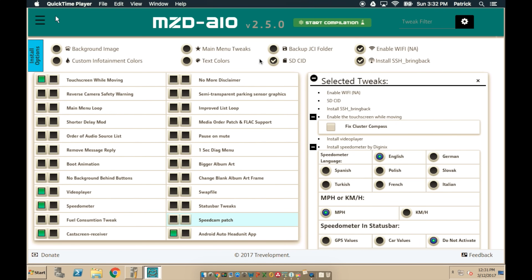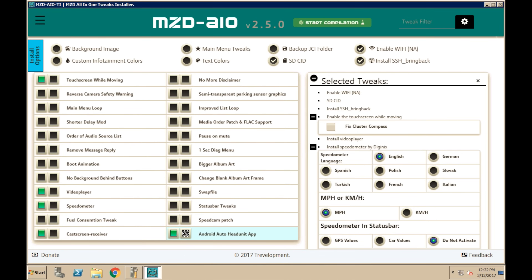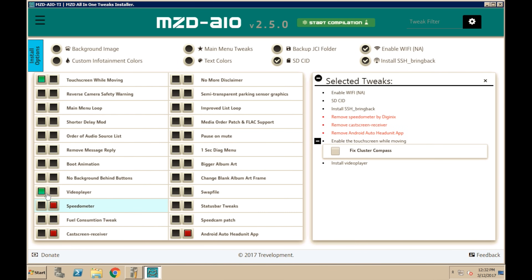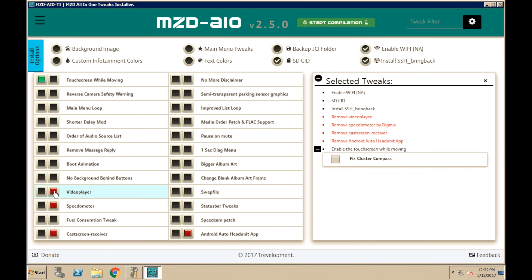The only thing left to do now is uninstalling any of the modifications that you may have installed. To do this, it's as easy as going back to the Mazda All-in-One Tweak Tool and selecting the items you have already installed. Only instead of the green icon, you're going to select the icon to the right of that and make sure it's selected as red. You need to make sure the left-hand side that's green is not selected, so go through each one, deselecting the left box and selecting the right box.